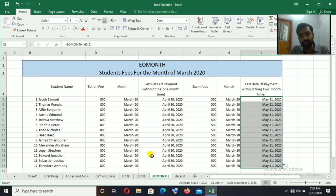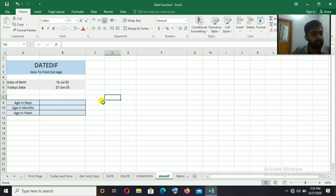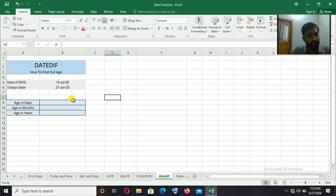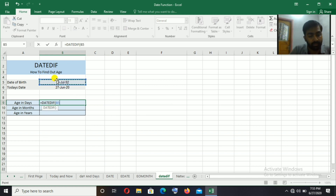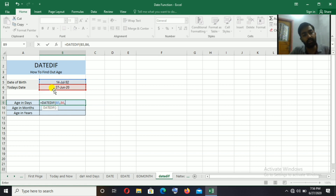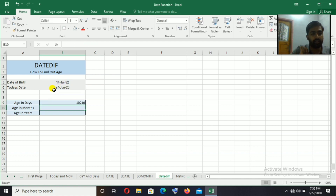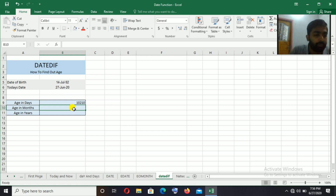The next function is DATEDIF, used to calculate age. I will show my date of birth. We will show three sections: age in days, age in months, and age in years. For age in months: equal to DATEDIF, bracket open, select the start date (date of birth), comma, end date (today's date), comma, then in double inverted commas type M for months, then bracket close. Result: 335 months old.